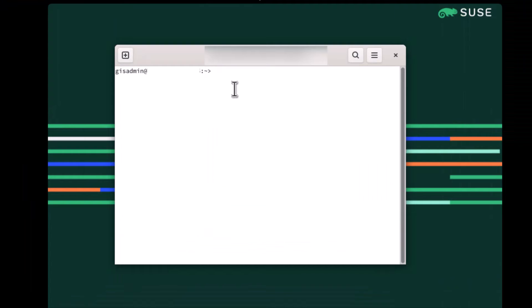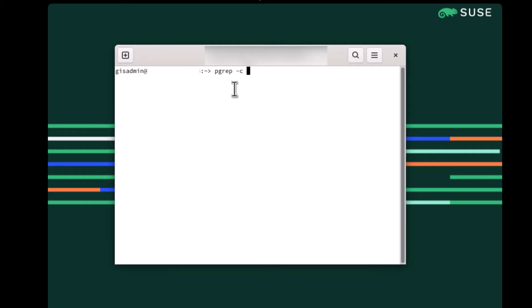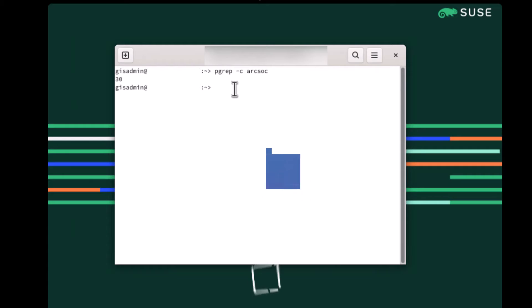To run this command in Linux, log into the ArcGIS Server machine, open a command shell and run the following program, pgrep -c arcsoc, and it will give you the amount of ArcSocs running on this machine.